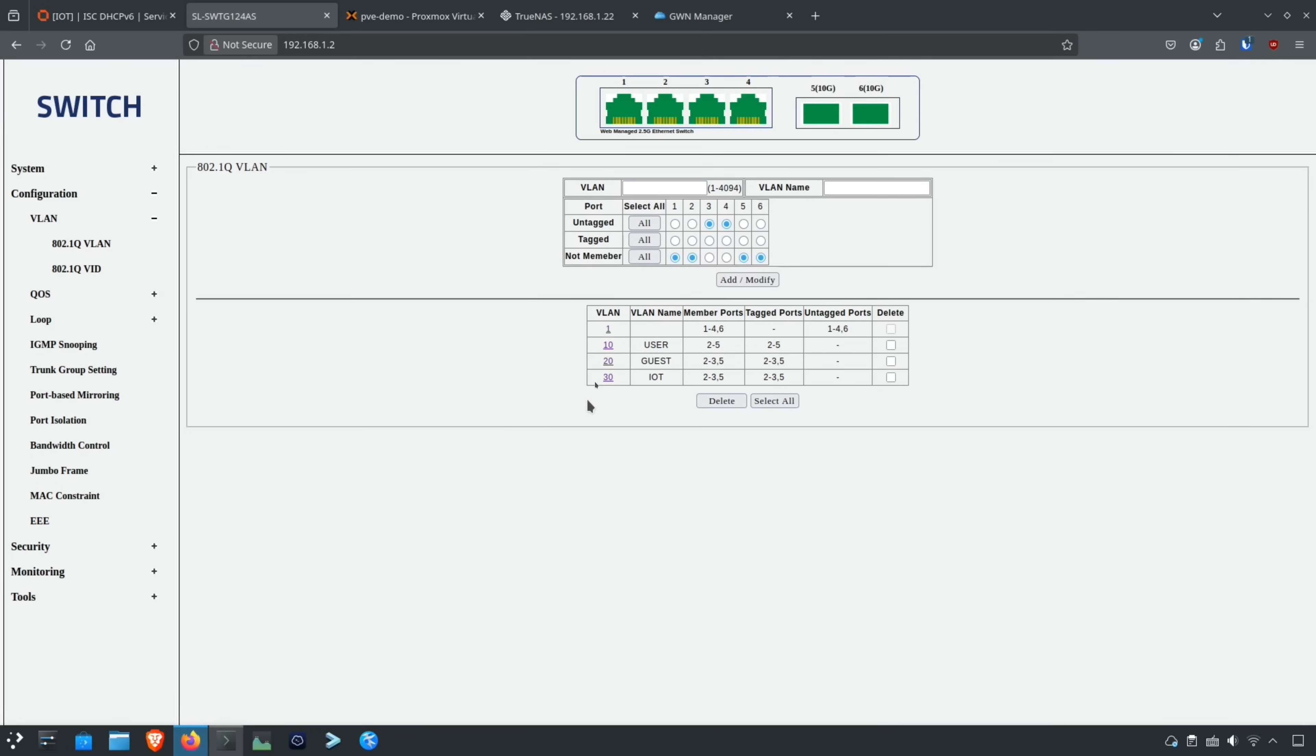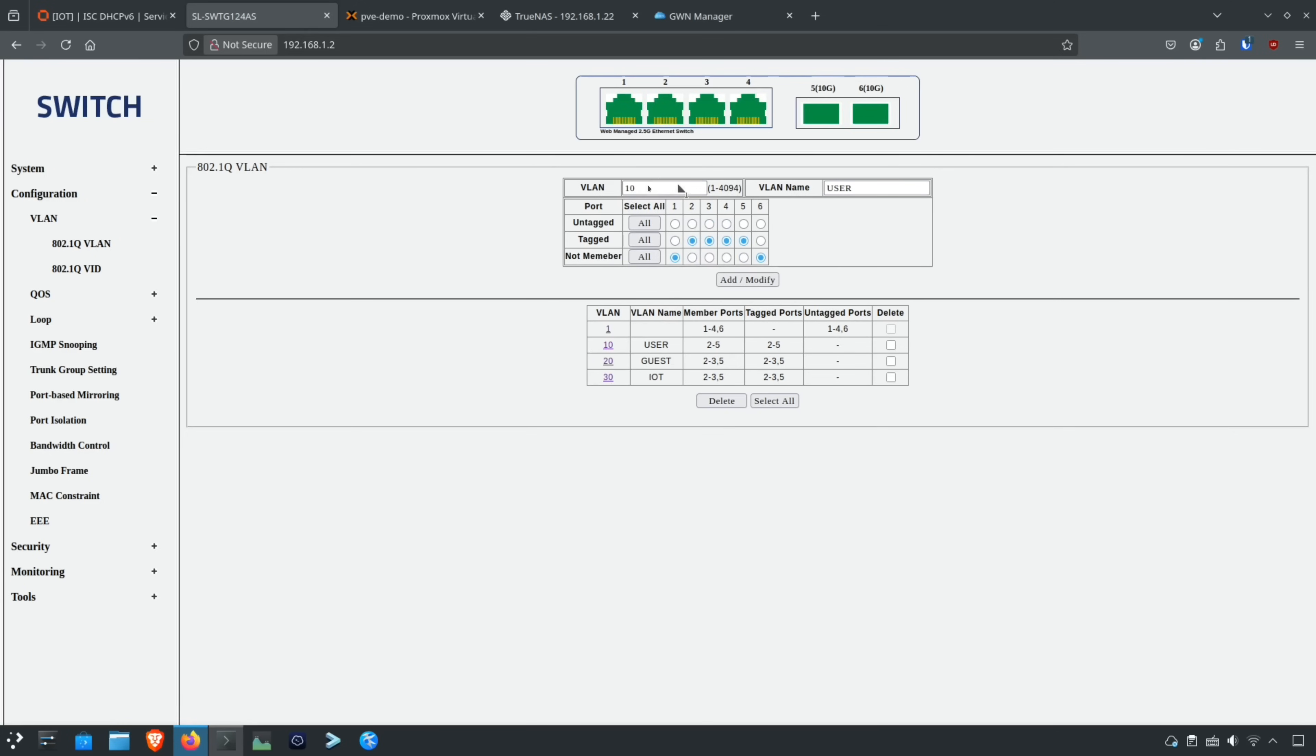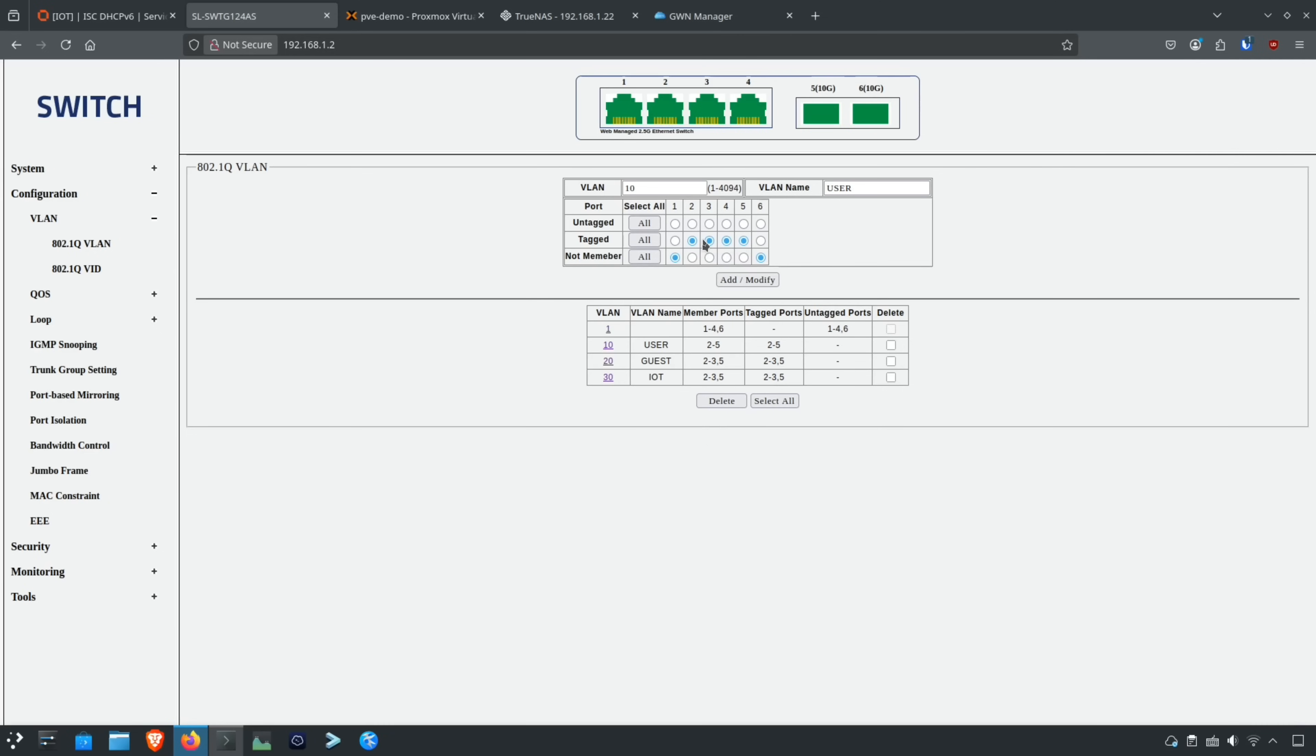If you want to edit any of these VLANs, you have to click on one. Once you click on one of them, you'll see it updates the information at the top here, fills it in with VLAN 10 user network. Then you can see that these ports belong to that network because they're the tagged ports.